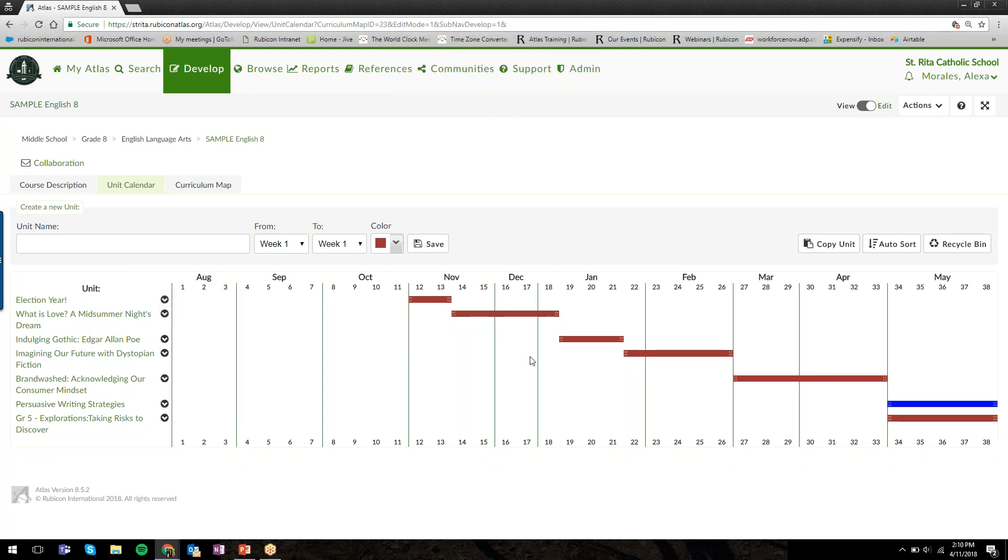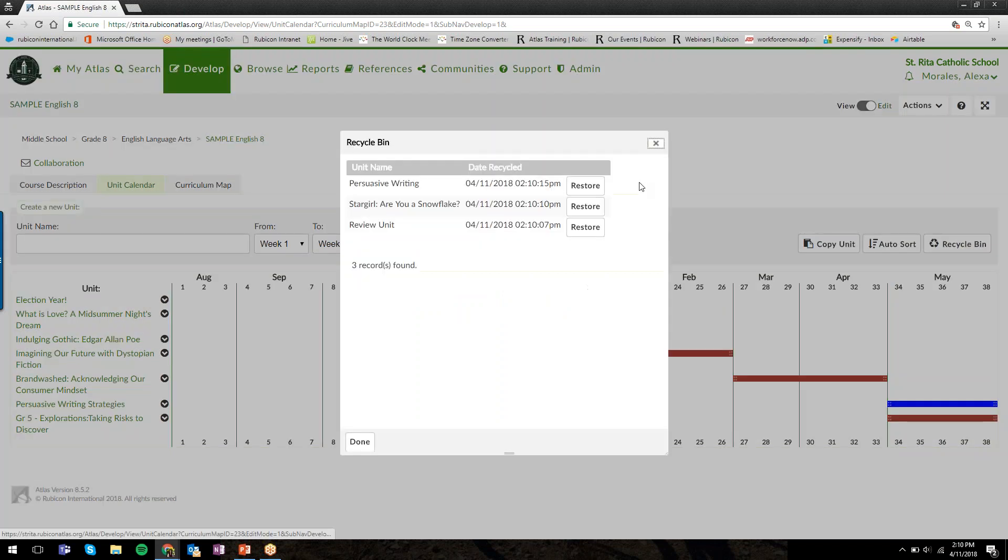If you've deleted the wrong unit or decided the next year you want to teach that unit, don't worry—nothing is ever permanently deleted. In the unit calendar for every single course, you will see a recycle bin. Each course in Atlas has its own recycle bin at the top right of the calendar.